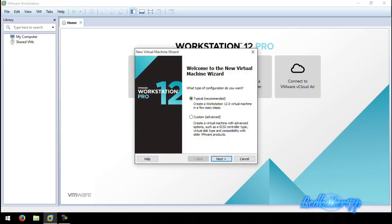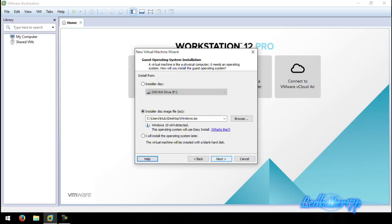This will bring up the New Virtual Machine Wizard, which will step-by-step take you through setting it up. You can either go Custom or Typical. For this instance we're going to go with Typical — go ahead and click Next.